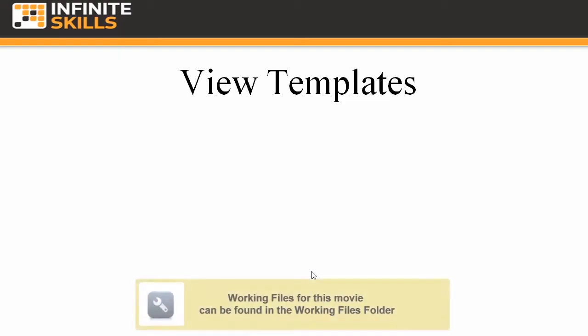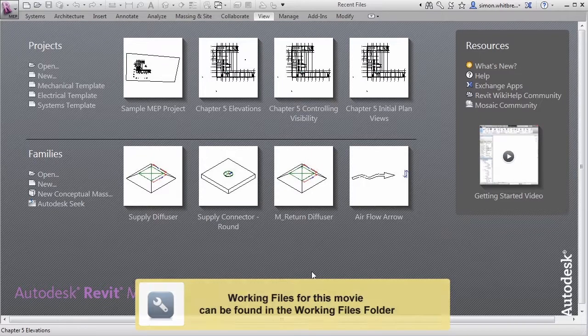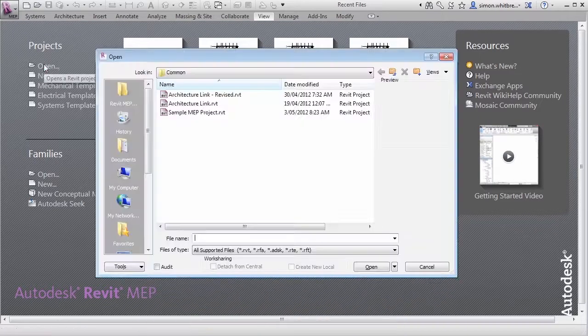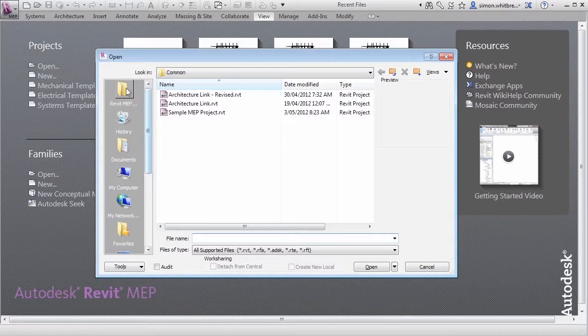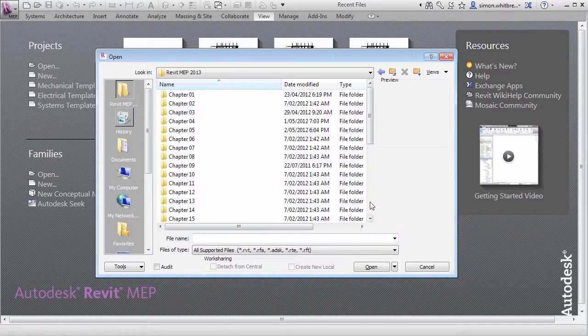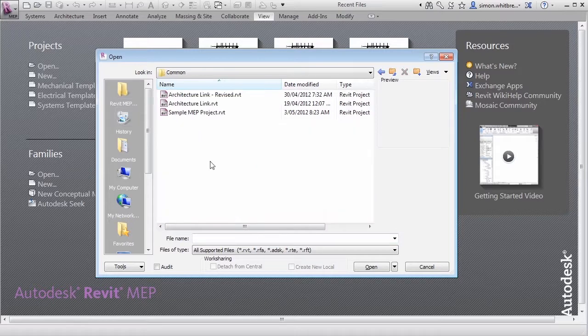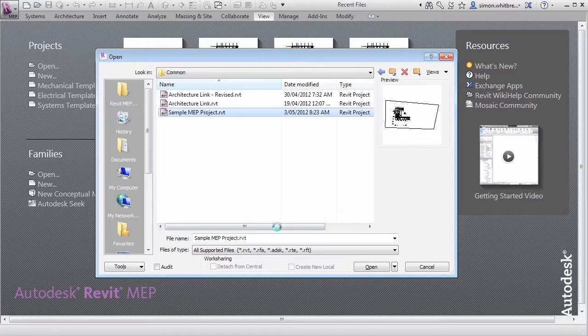In this exercise we are going to use the sample MEP project located in your common folder. From the startup screen click on open, browse to your common folder and open the sample MEP project.